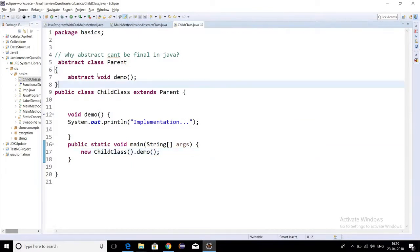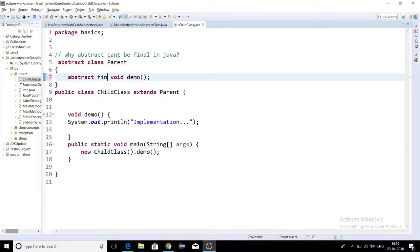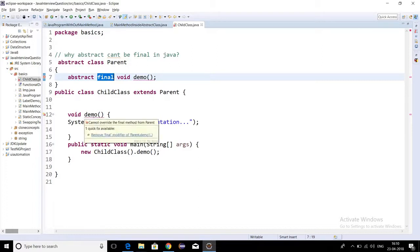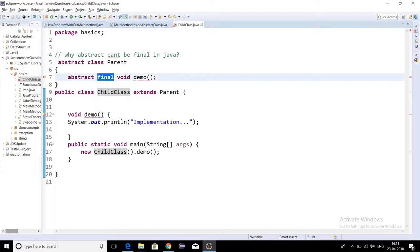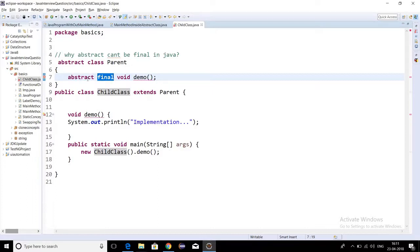Now if I declare this abstract method as final, what is the concept of final? A final method cannot be overridden. You can see the error: 'cannot override the final method from parent', because a final method has a fixed implementation that cannot be changed. Abstract means we have to override it, so these two keywords are totally opposite — abstract says it has to be overridden, final says it cannot be overridden.